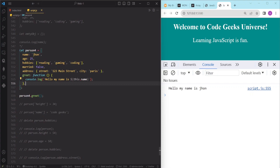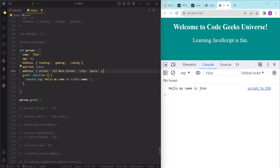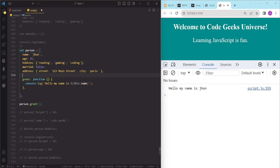Methods are very useful when we want to add behavior and functionality to our objects and make them more dynamic and interactive. We can also use methods to perform calculations, validations, manipulations, and other operations on the object's data. For example, we can add a method to this person object that calculates the person's body mass index. To make this function we need to add two more properties: weight and height.